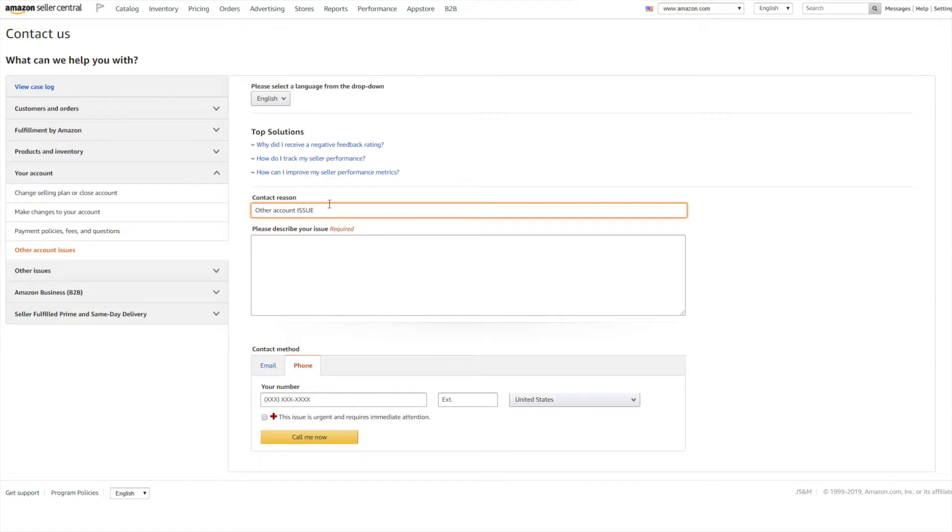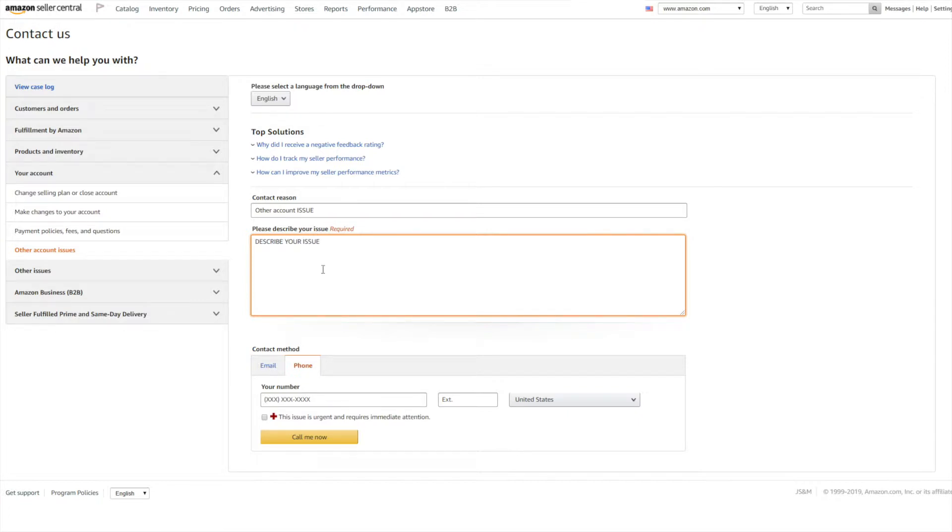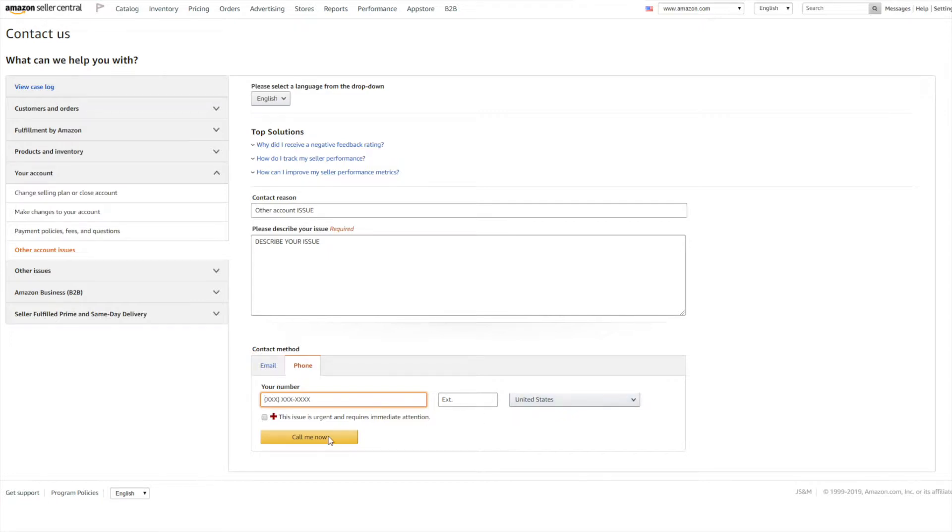Here you can just type in your issue and describe your issue. Down the bottom you can type in your phone number, country, click Call Me Now, and you will receive a call right away from Amazon.